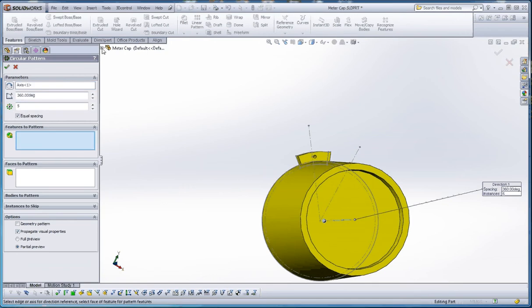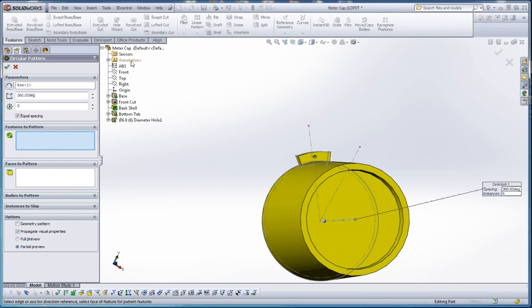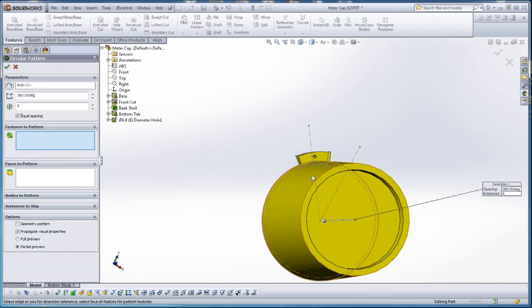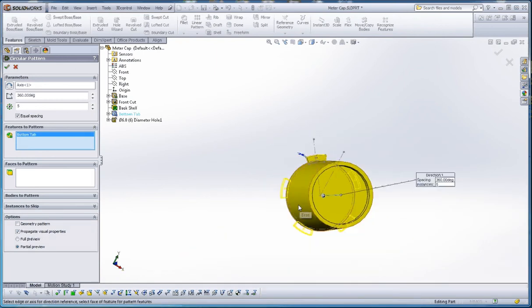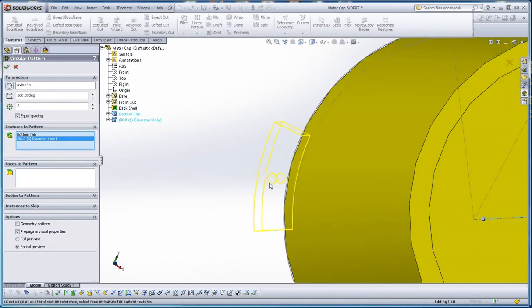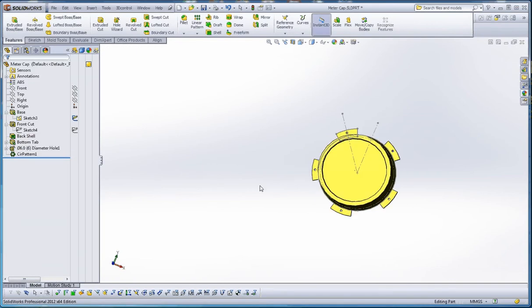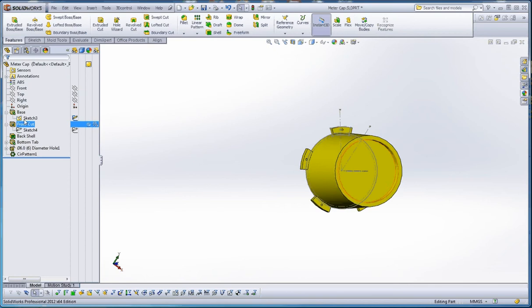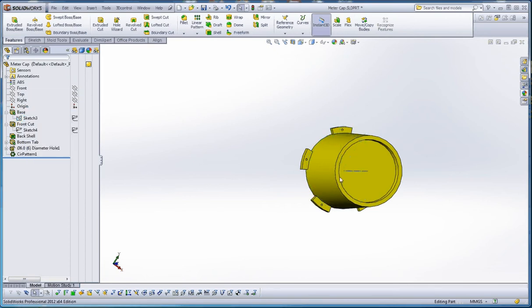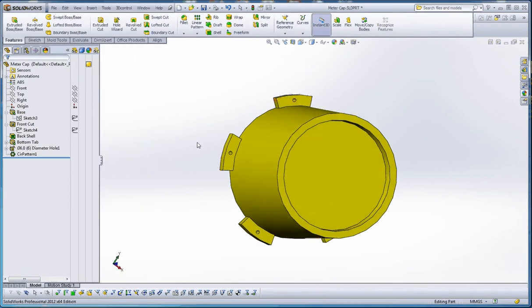The parameters: we're going to click on our temporary axes here. 360 degrees. If you don't have five selected, type in five. And the features to pattern. You can go to the fly out feature manager. That's a test question by the way. You can select the bottom tab and the hole. You can see the preview of the hole here in yellow. Sometimes you'll have to click on geometry pattern, but that green check mark should work here. Now we have that circulated there. Let's hide our sketch. Let's go ahead and turn off our temporary axes. We don't need those right now.